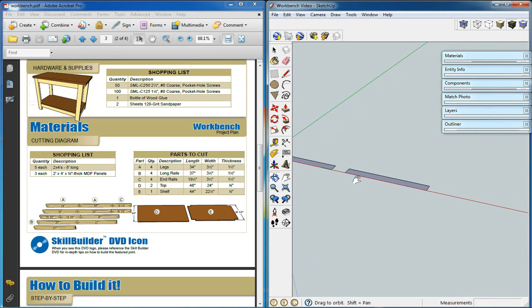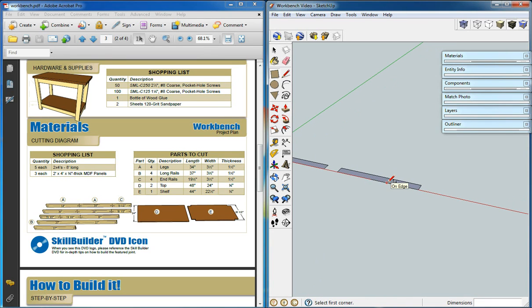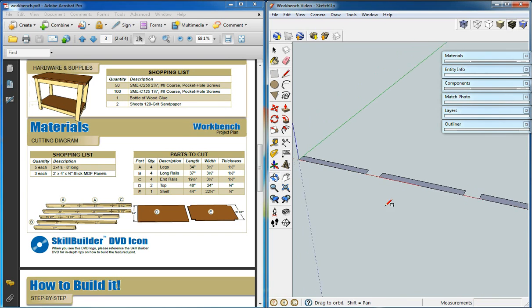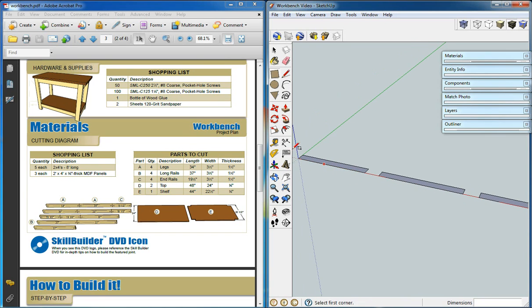And we'll create a third rectangle the same way. And that will be 19.5, 3.5. And now we have all of our pieces.